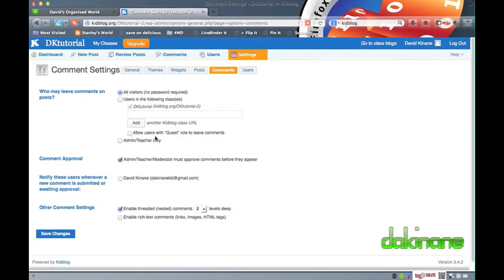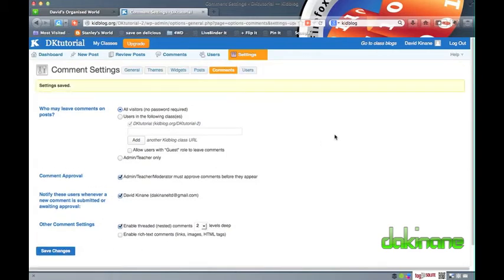Setting up a blog like this gives students the authentic audience the blog enables, whilst providing the best protection from spammy or inappropriate comments on posts. To set these settings, I again click on the save changes button.